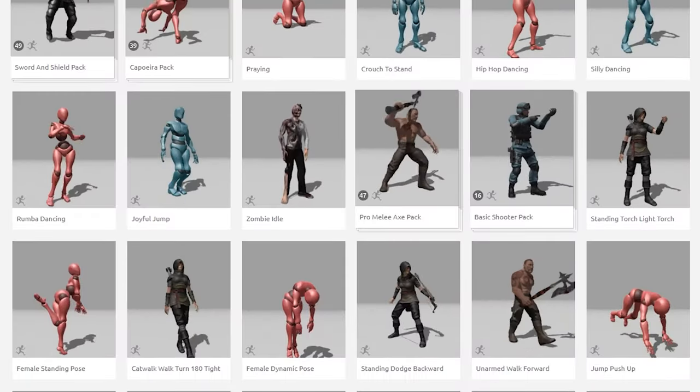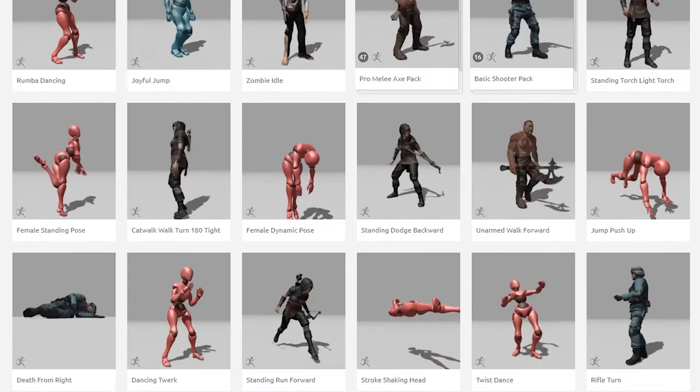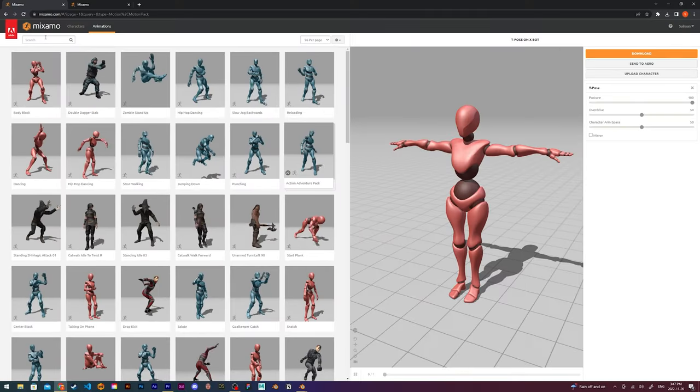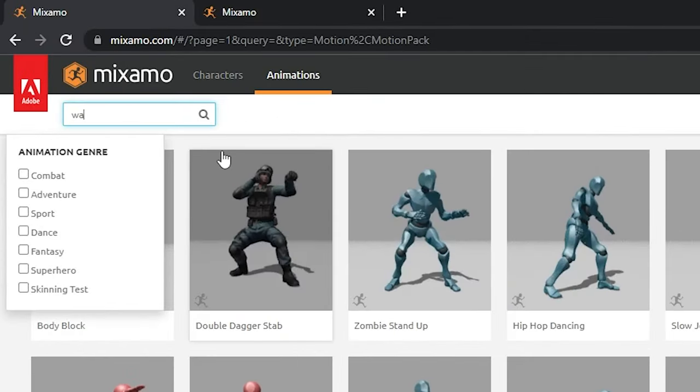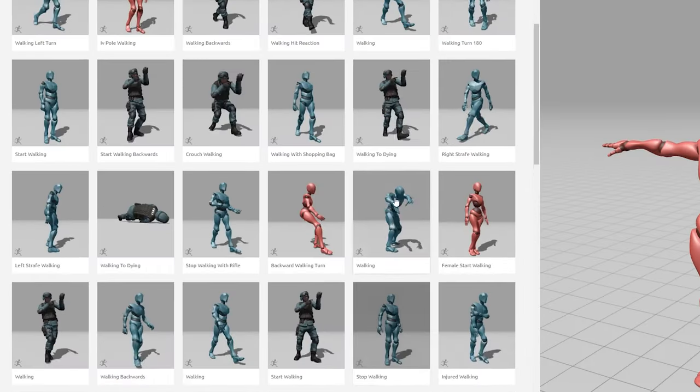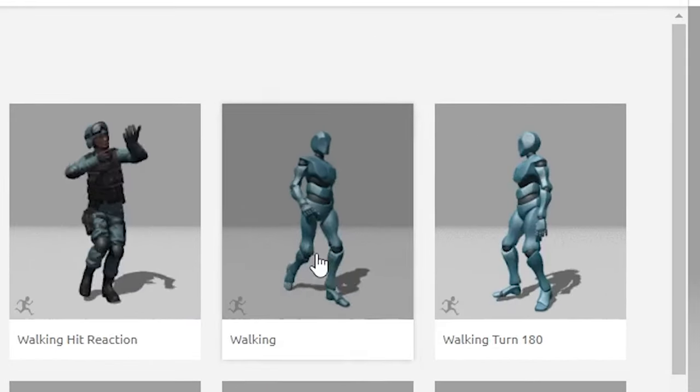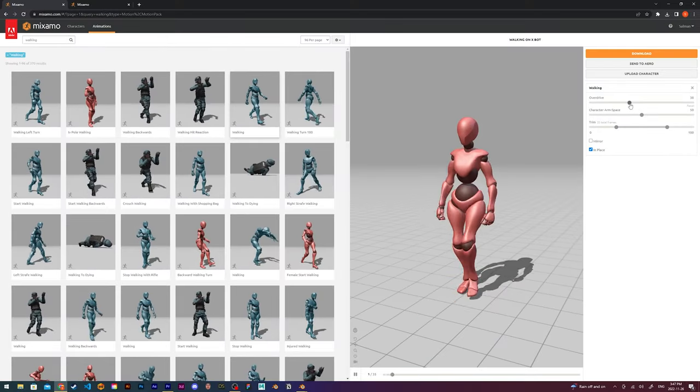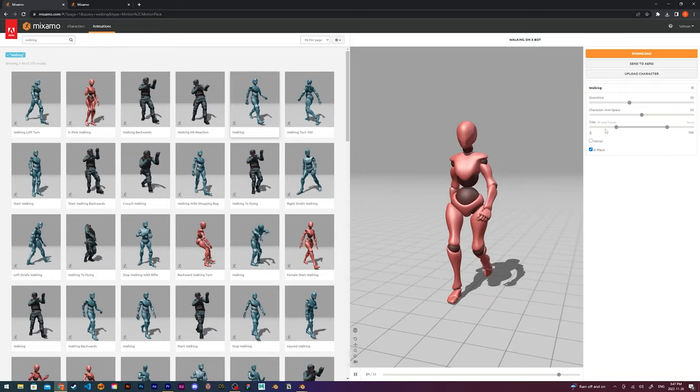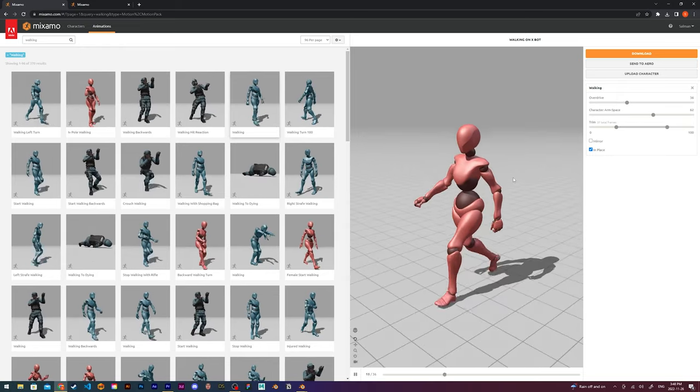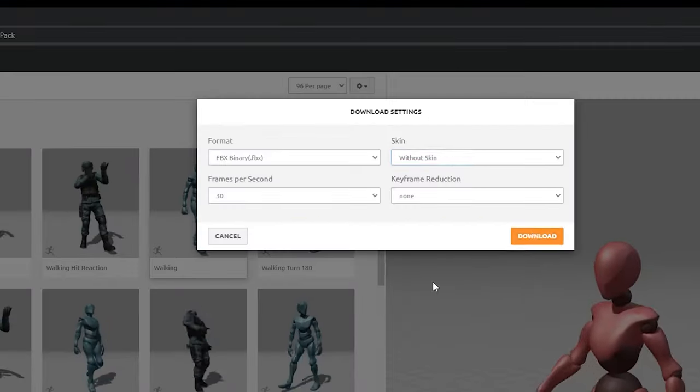Now to add animations, I like to use this amazing software called Mixamo. It has a bunch of free animations you can add to your character. For my project, I searched for a walking animation and then picked one that I liked. I edited the animation to get it to look how I wanted and then I clicked the download button.